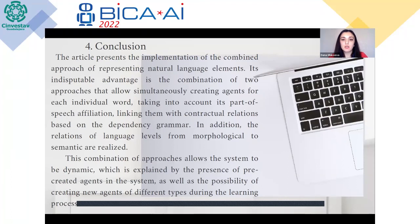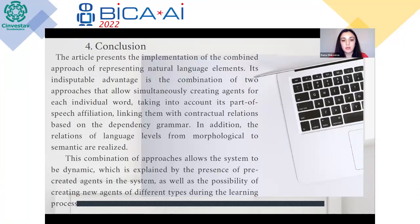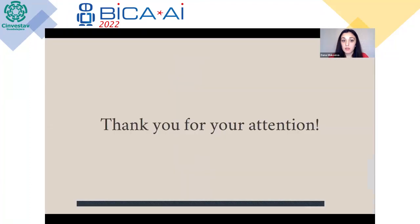The article presents the implementation of the combined approach of representing natural language elements. Its indisputable advantage is the combination of two approaches that simultaneously create agents for each individual word, taking into account its part-of-speech affiliation, and link them with contractual relations based on dependency grammar. In addition, the relations of language levels from morphological to semantic are realized. This combination of approaches allows the system to be dynamic, explained by the presence of pre-created agents in the system as well as the possibility of creating new agents of different types during the learning process. Thank you for your attention. I'm ready to answer your questions.